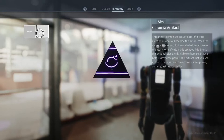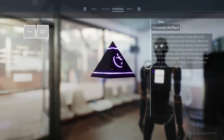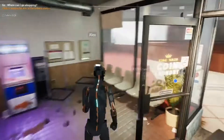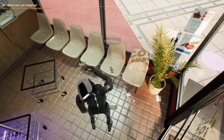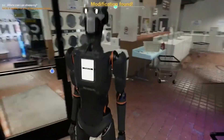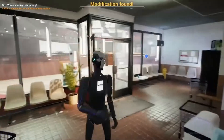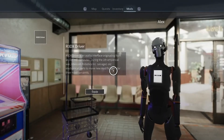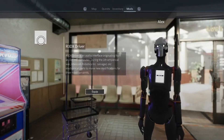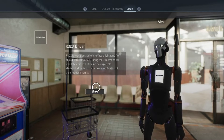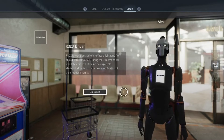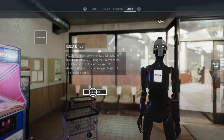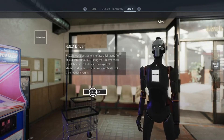Chromia can also be used as a layer 2 to Ethereum, making development and transactions cheaper and faster. Developers can build a range of applications using RELL, an efficient and universal programming language created by Chromia and based on SQL.